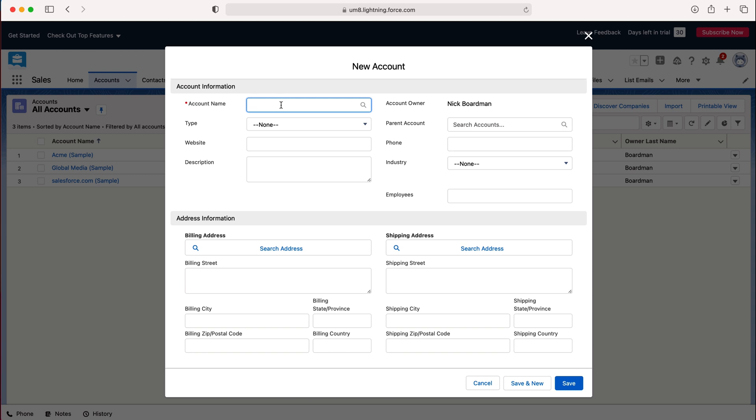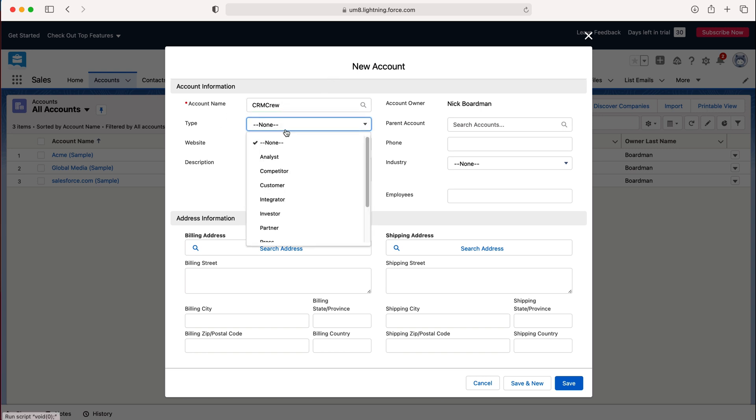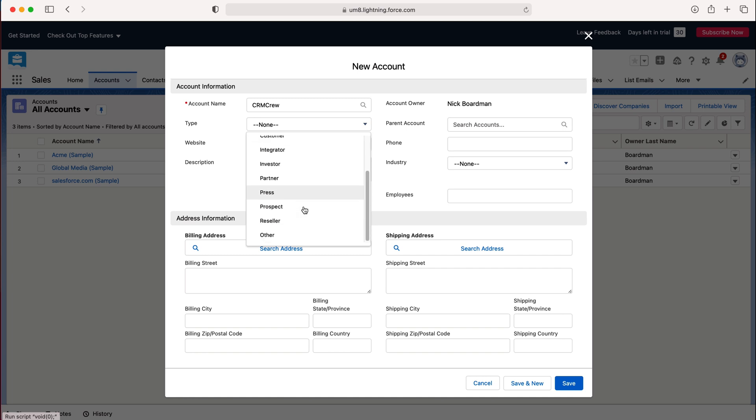We firstly need to give our account a name so I'm going to call this CRM crew and then we need to associate a type. So what type of account is this? Investor, partner, there are a number of different options here so feel free to work through. I'm just going to put customer as our example today.